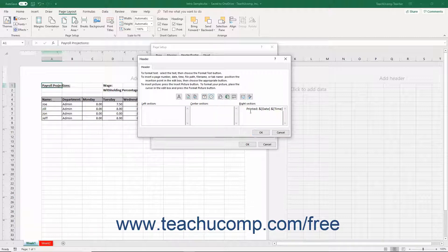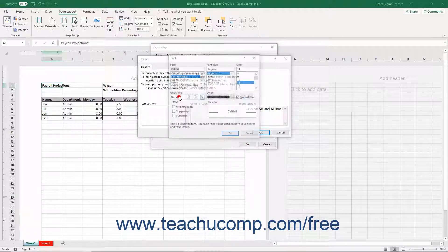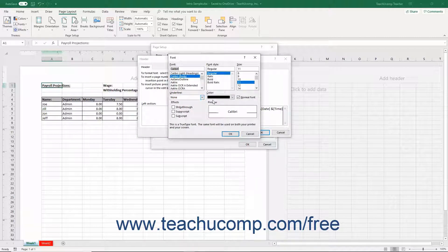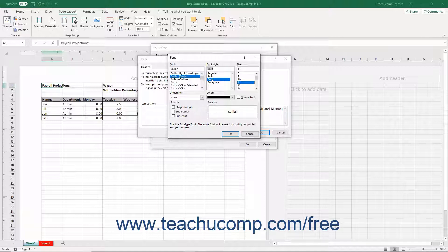You can also select text that you have typed into your Custom Header or Footer, and then click the Format Text button to modify its font and or font size. Then make any changes to the font you want within the font dialog box that appears and click the OK button to finish.